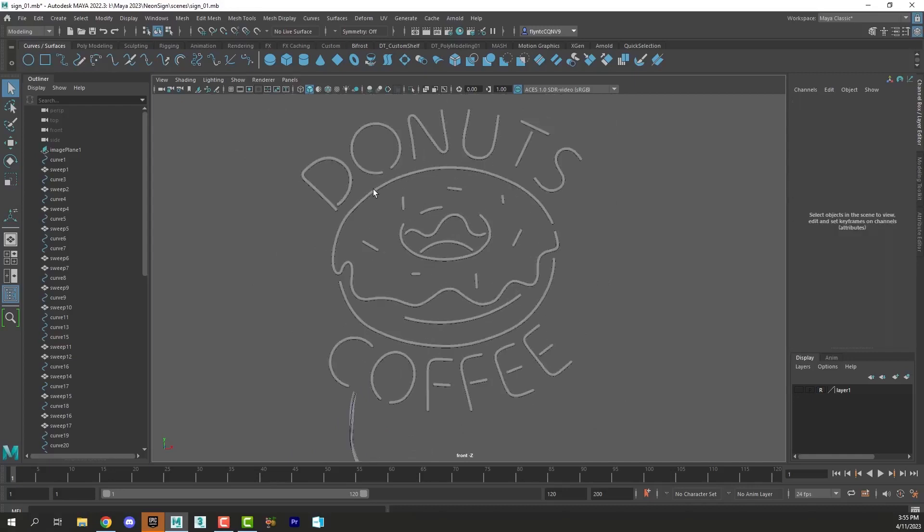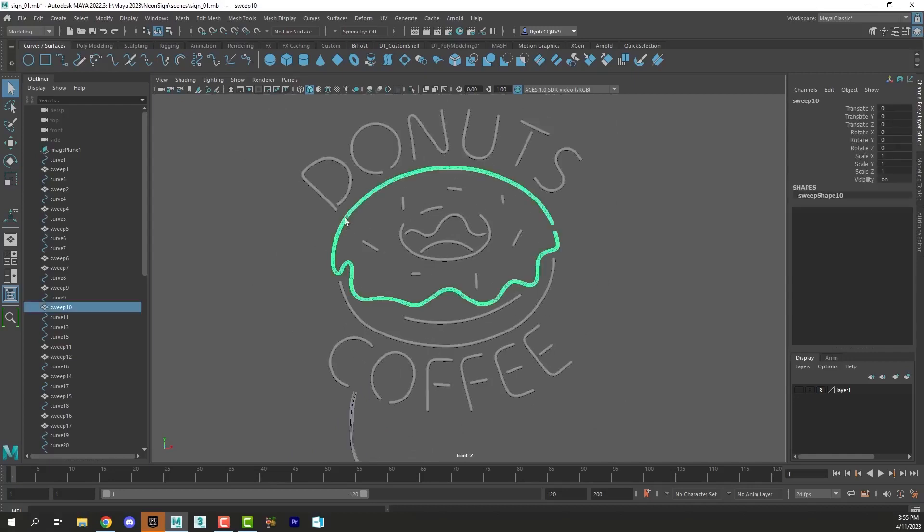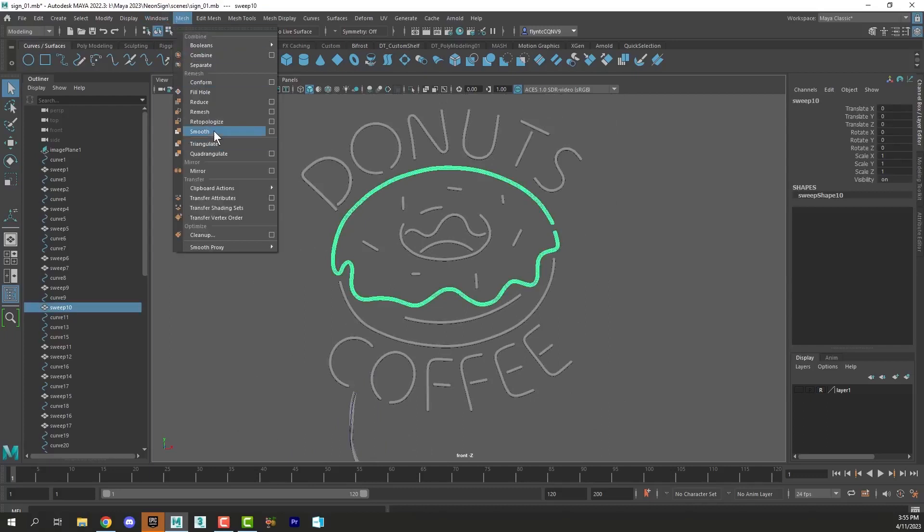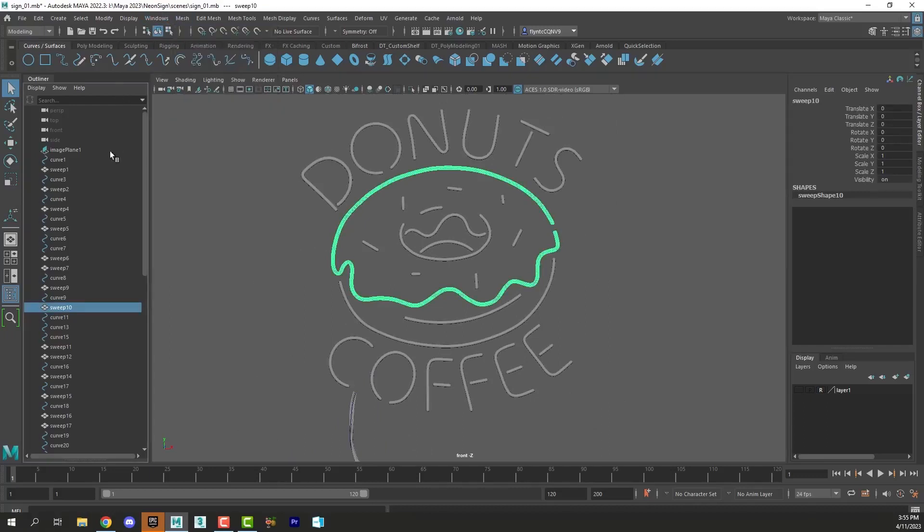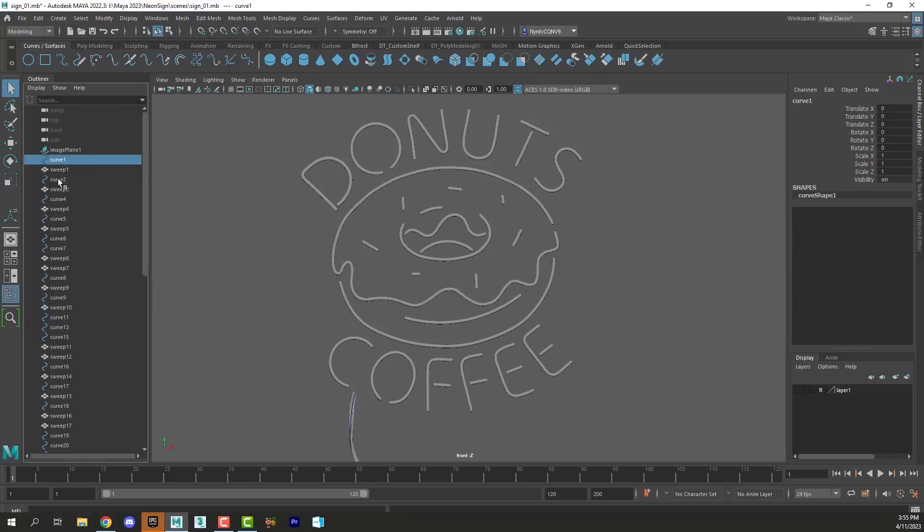Now each object here has been smoothed using mesh smooth with one iteration and history has been deleted to detach it from the curve. But I still have all my curves visible. I want to save those curves because I might want them later.